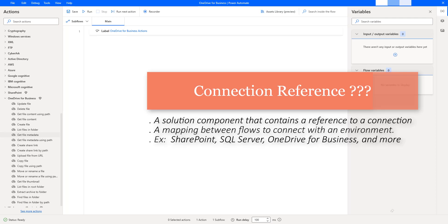Let's start with what is connection reference. A connection reference is a solution component that contains a reference to a connection about a specific connector. It is basically a storage for metadata, which means connection reference defines which connector is used and therefore which connection is needed. It doesn't contain any credentials, but in a certain environment, it always needs a connection configured to it. Connection references allow us to provide a mapping between flows to connect with an environment, and also allow us to address connection issues across the environment.